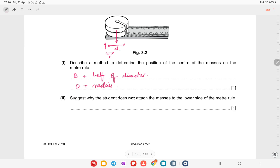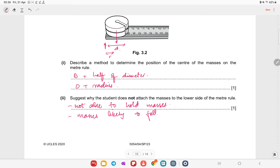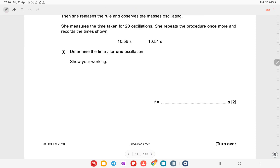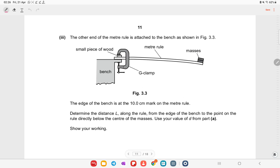Explain why the student does not attach the masses to the lower side of the meter rule: the rule would not be able to hold the masses, and they would be likely to fall.